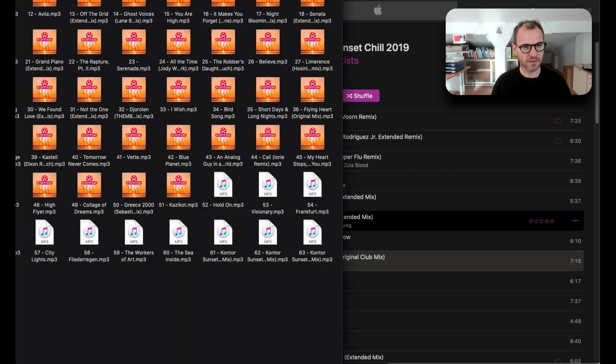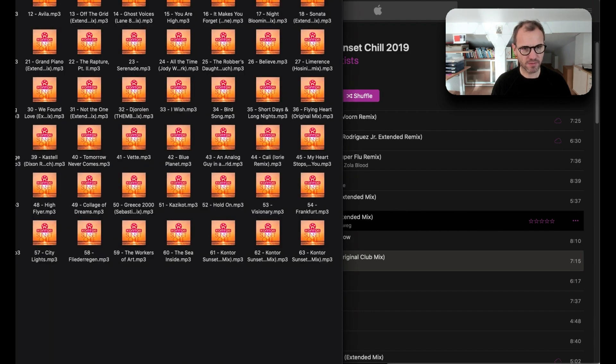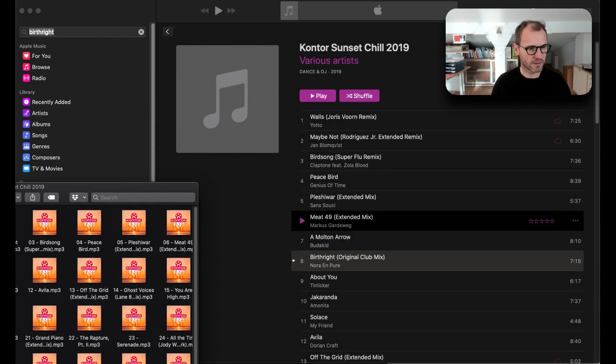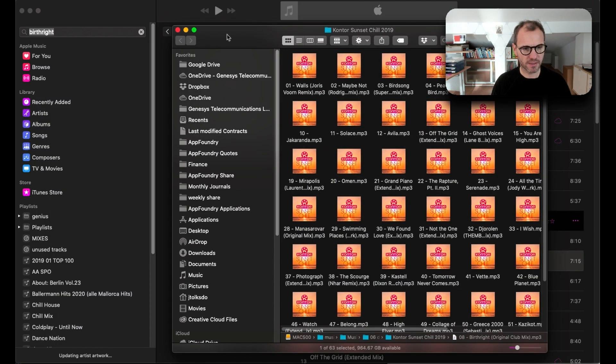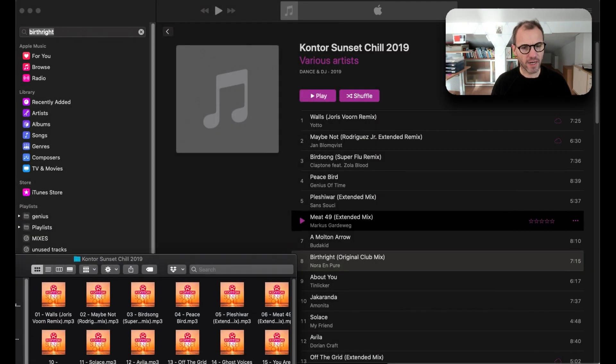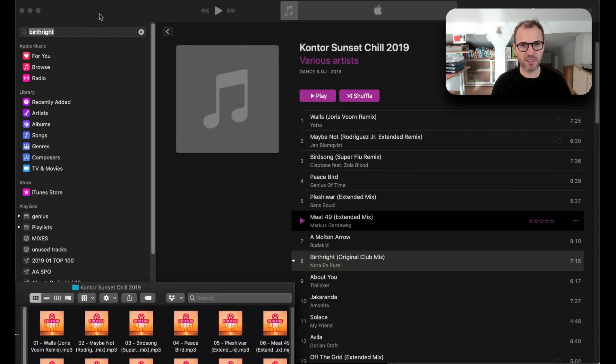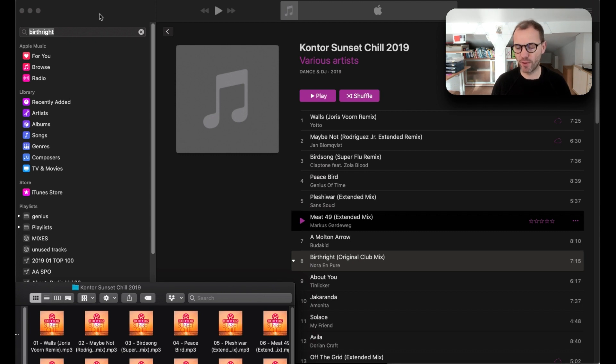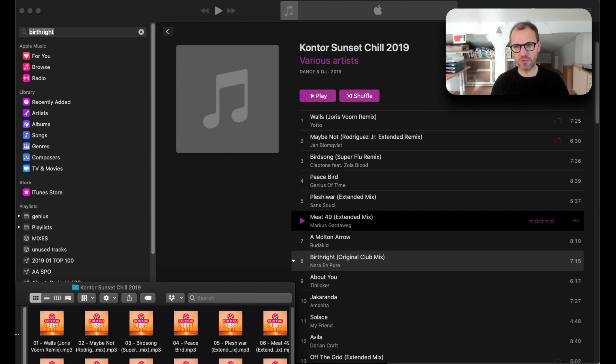All right, so that's something I just wanted to highlight quickly in case you are embarrassed by the Apple Music app. This might be a solution for you. Thanks.